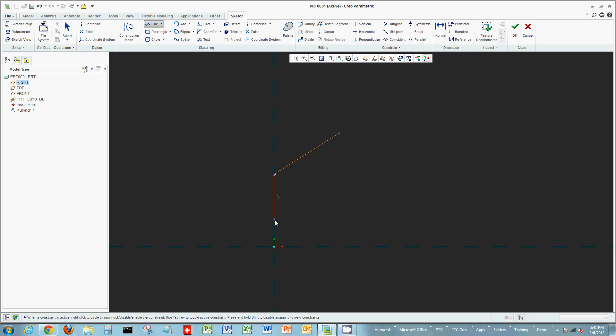As you sketch, you can capture intent by right-clicking. As other constraints appear—this one being a coincident constraint—right-click it, then left-click to place or draw your actual line or entity.